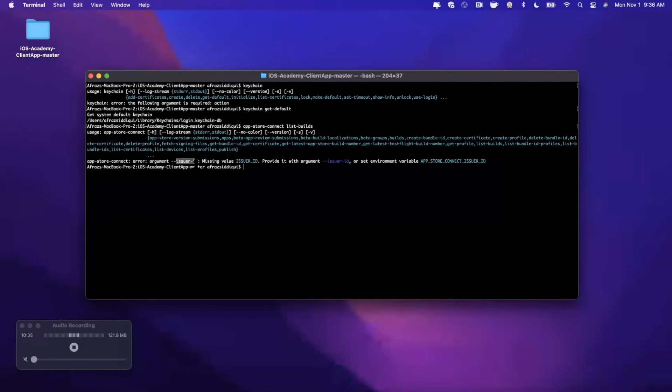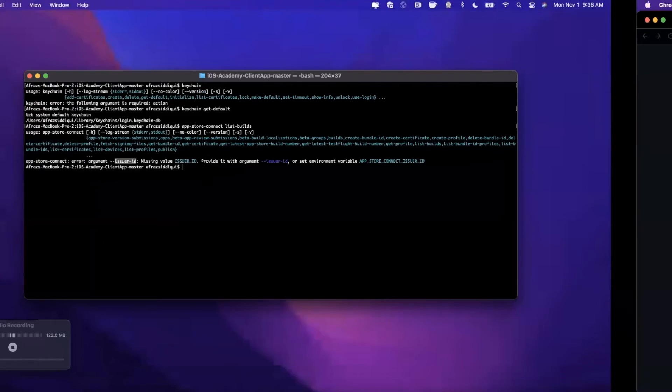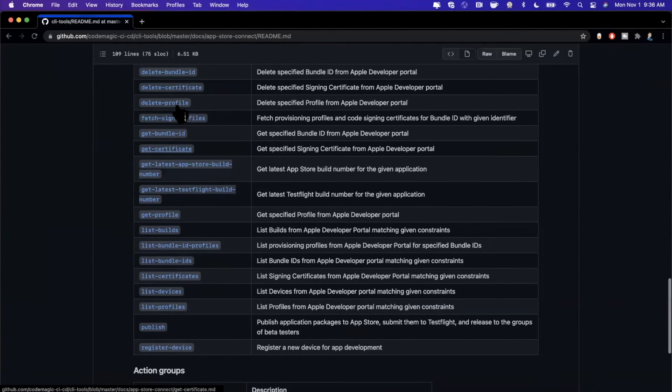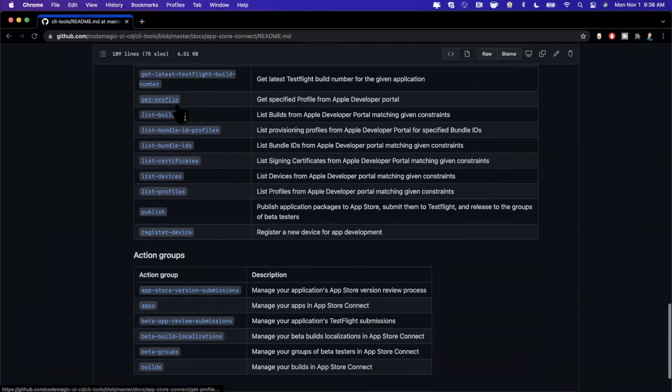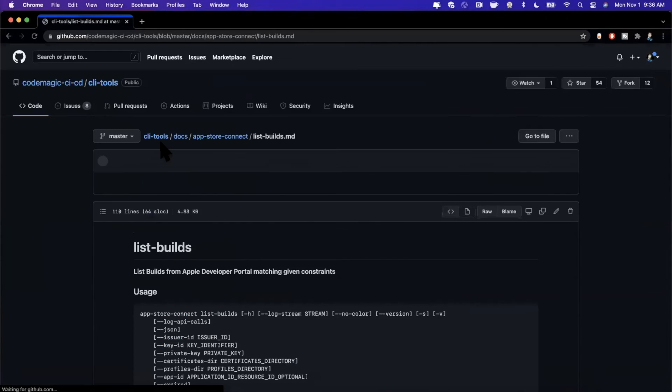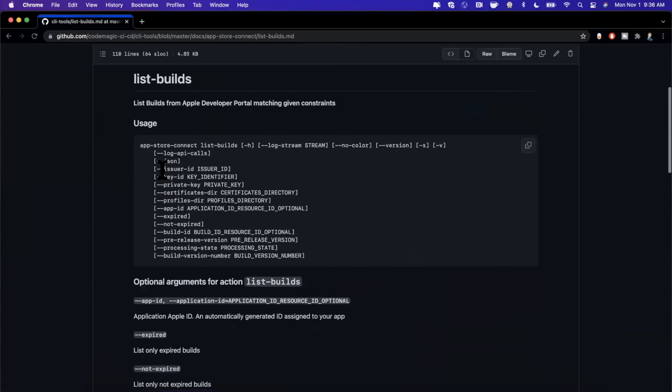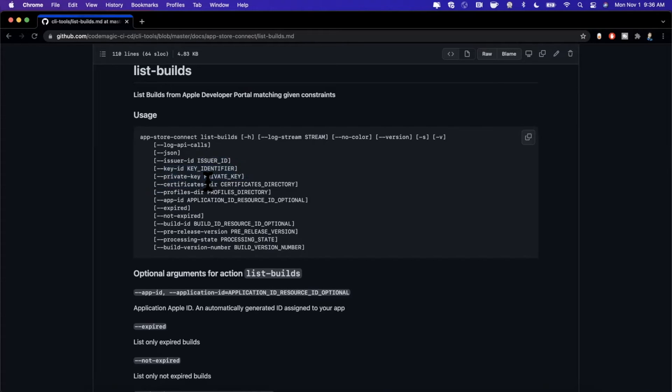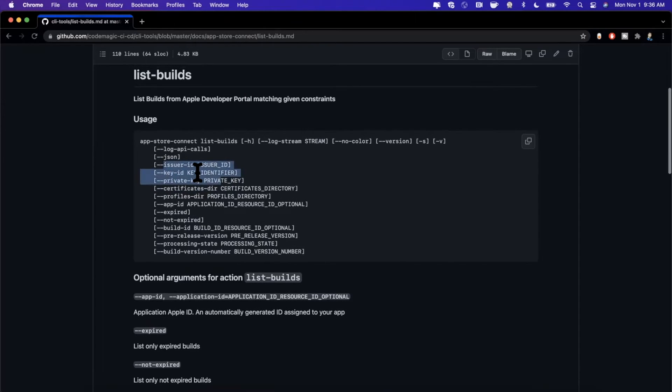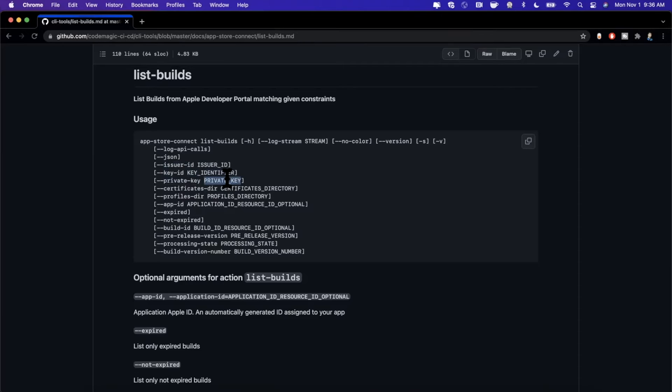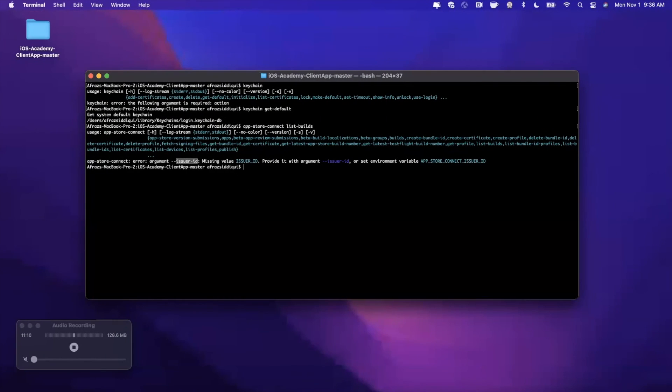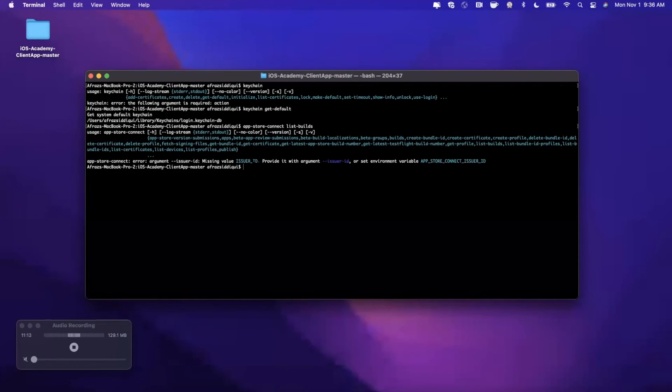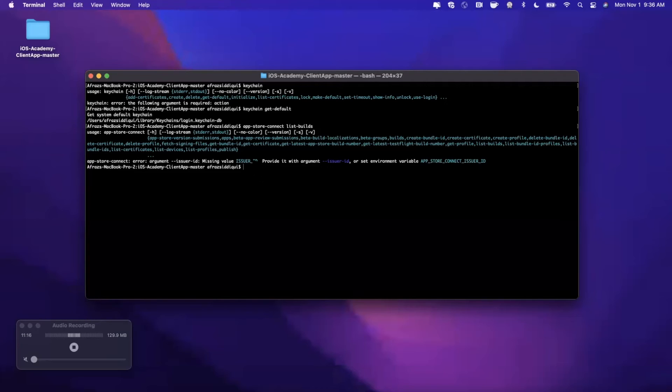You might be wondering what the heck is an issuer ID. The first place you should go to actually look for it is within the options here. Let's go find that list-builds and click into this. Inside here we're going to look at the options. You'll see an issuer ID is your issuer ID key. We're also going to need to specify the key ID, private key, and I believe those are the three that are required. We're not going to be doing this today since this is pretty redundant in terms of what we have covered already in prior videos. You can generate all these issuer IDs and keys through App Store Connect and you can provide the path to those issuer IDs or the actual strings directly here in terminal.